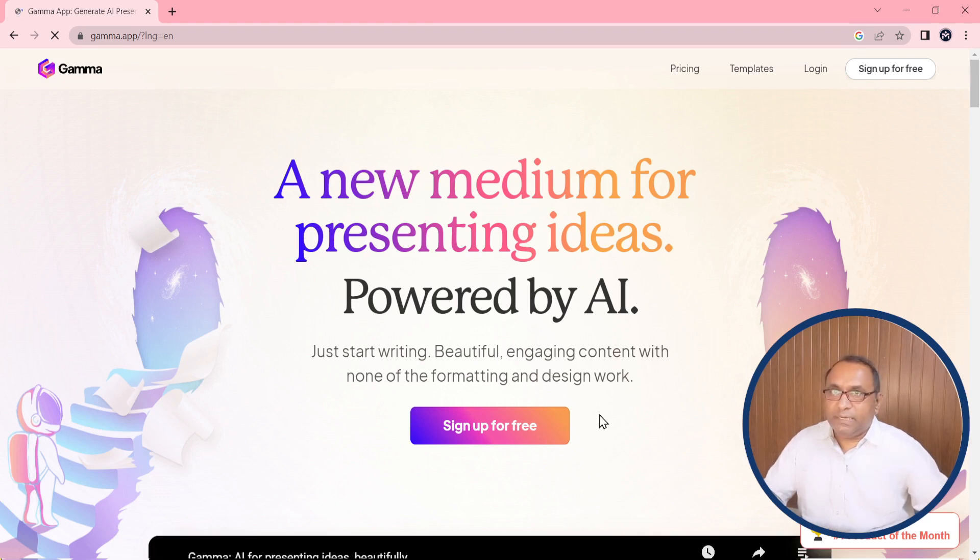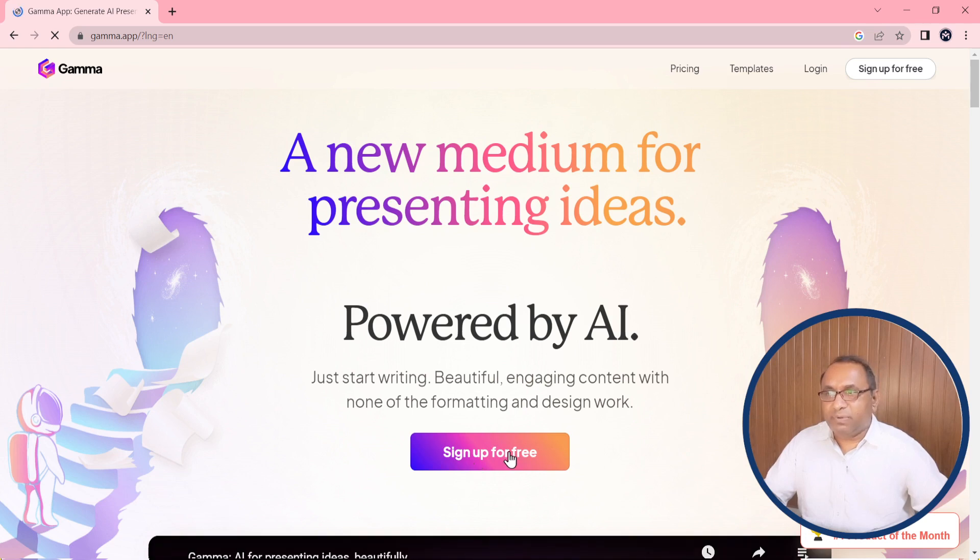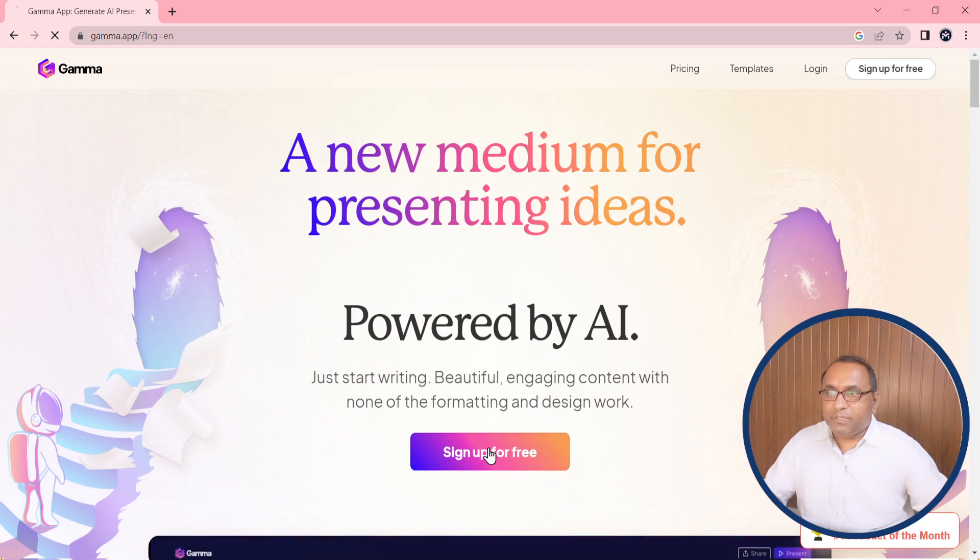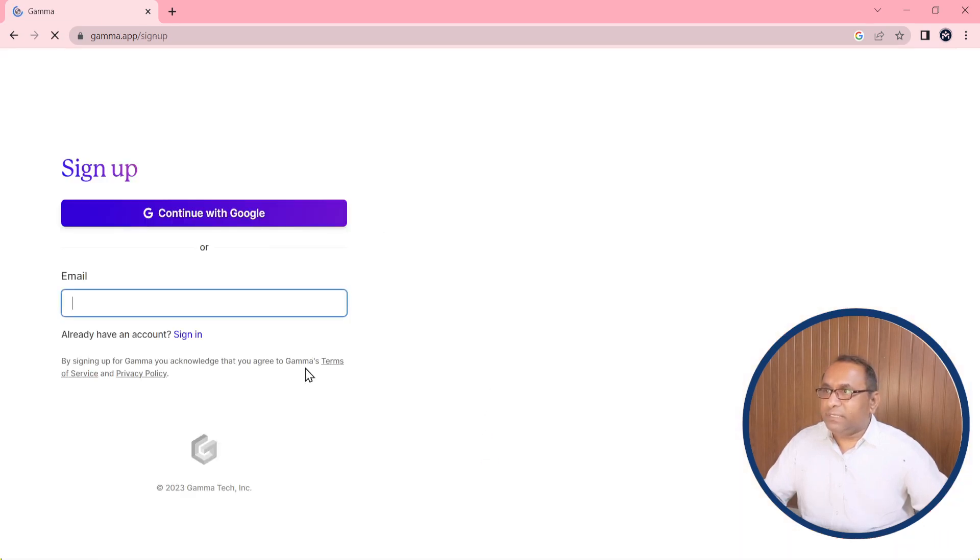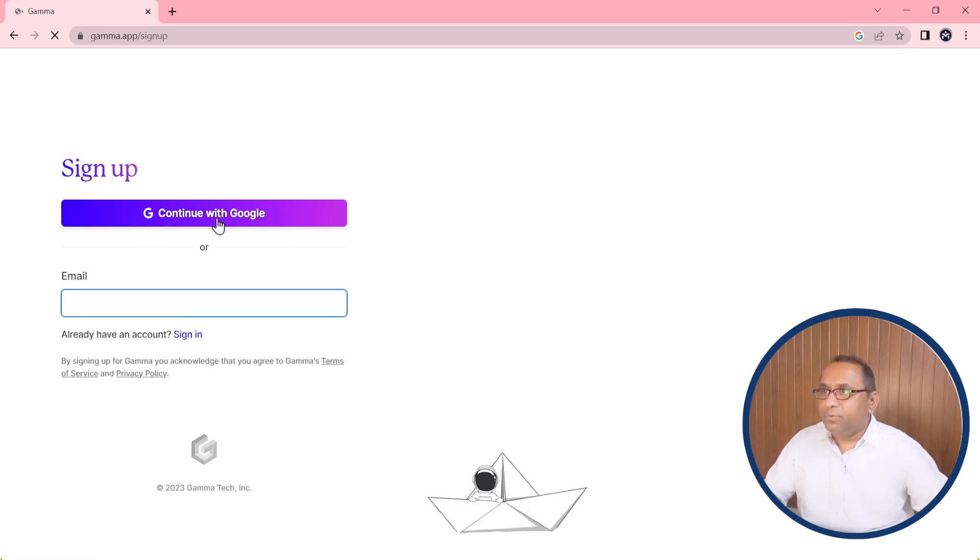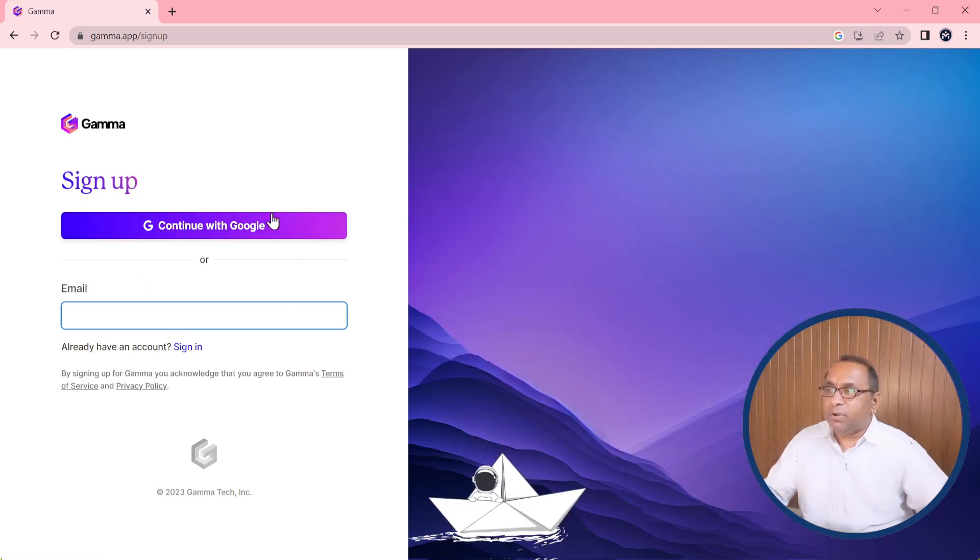At this place you can find 'Sign up for free' or you can sign up for free at this place also. I am clicking at this place to sign up free and you will see that it is asking about the email address, or you can continue with Google account. My Google account is already logged in, I will click at this place.